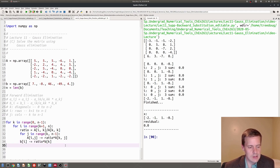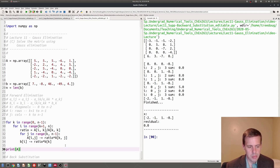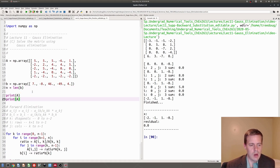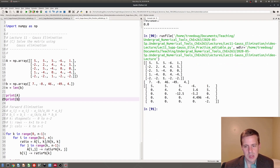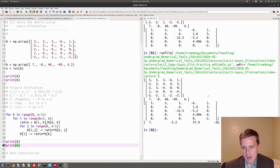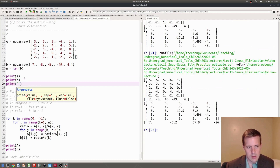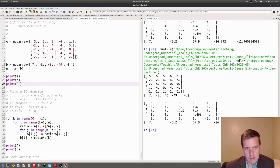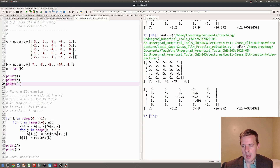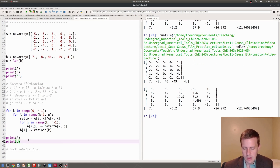Before we go on, let's print out A and B and make sure we really got something upper triangular. There are the original values — that should be the same as the input. After the forward elimination, I've got zeros below the diagonal — zeros there, zeros there, zeros there. It's an upper triangular matrix. And the first row shouldn't be touched, but all the other values down here should be changed, and indeed they are.